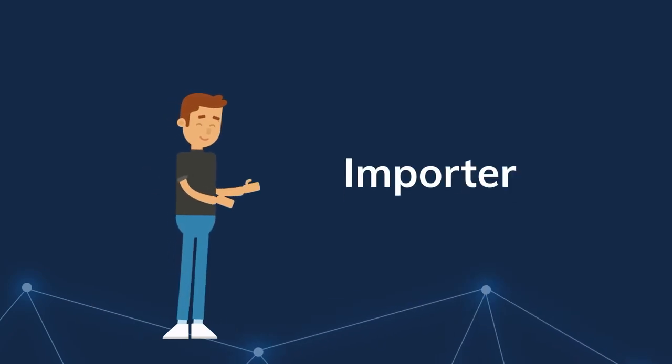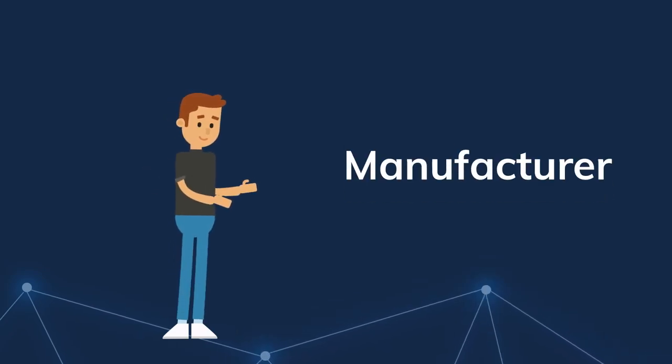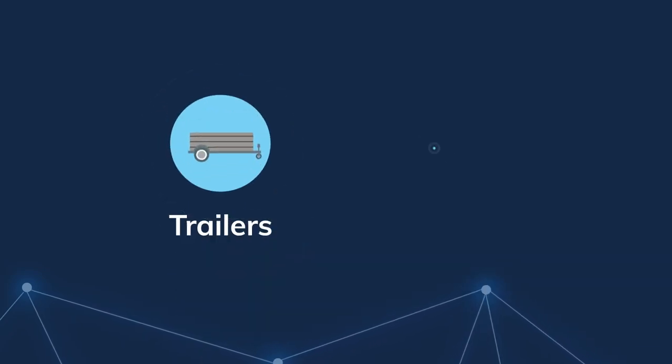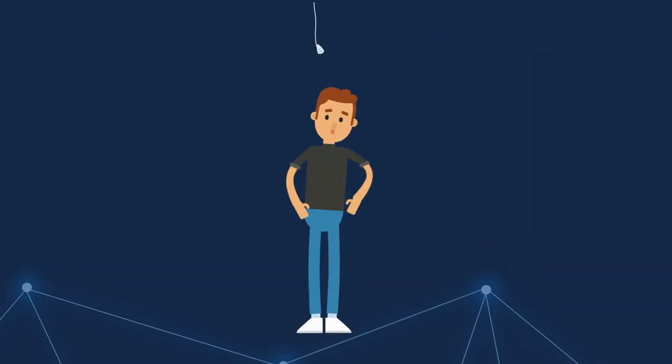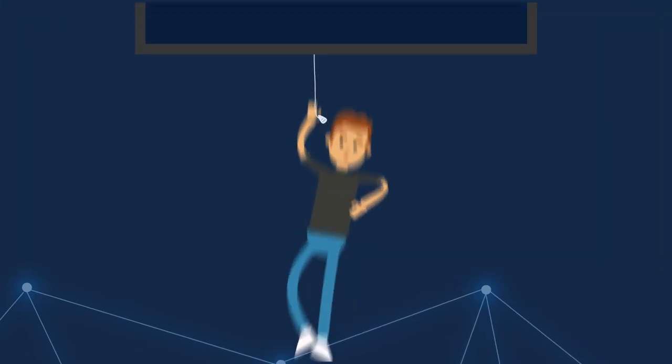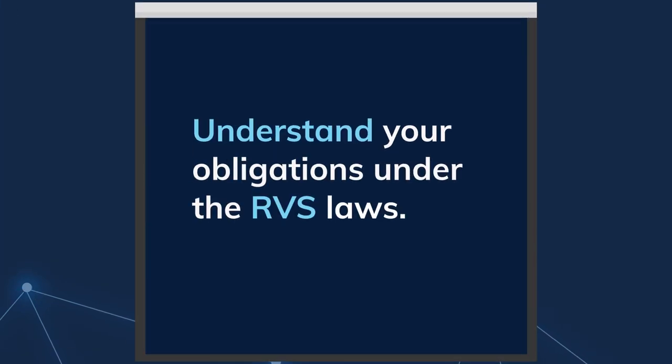If you're an importer or manufacturer of road vehicles, including trailers or caravans, you need to understand your obligations under the RVS laws.